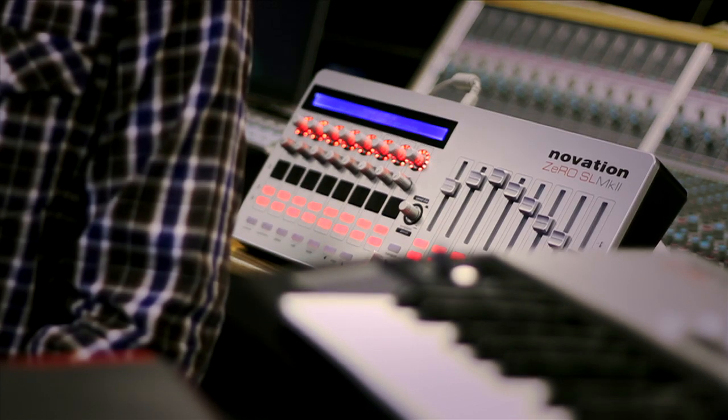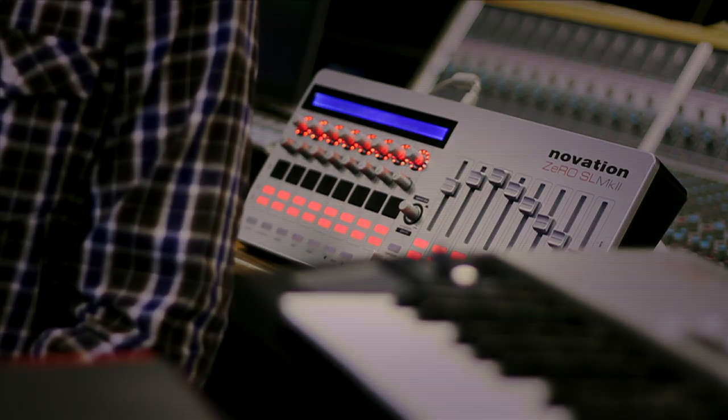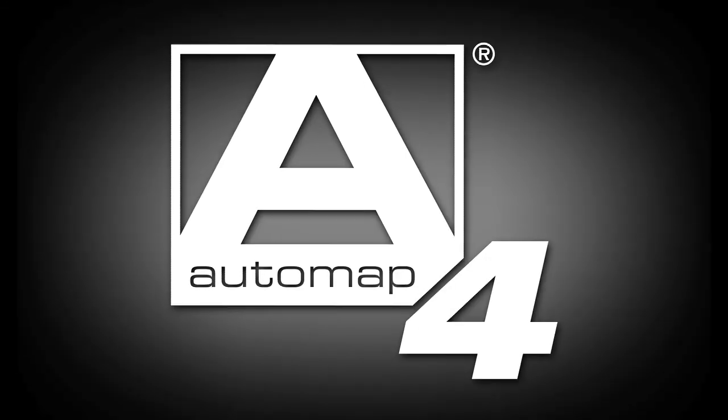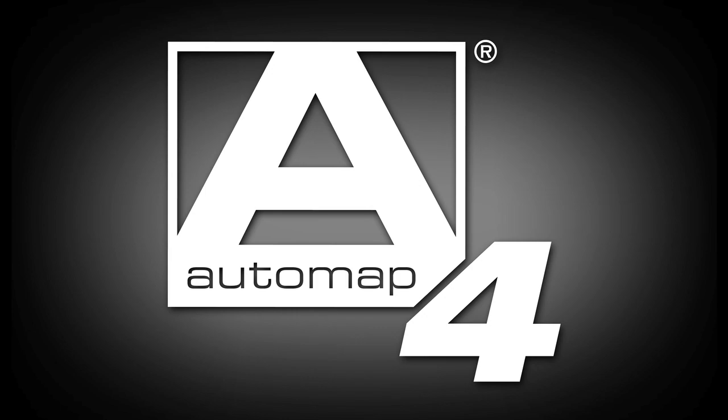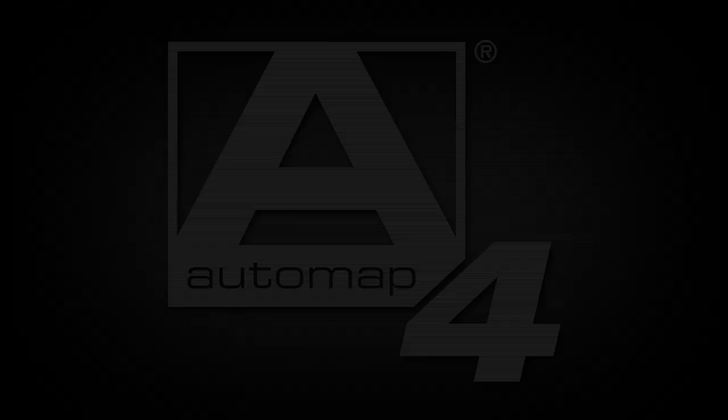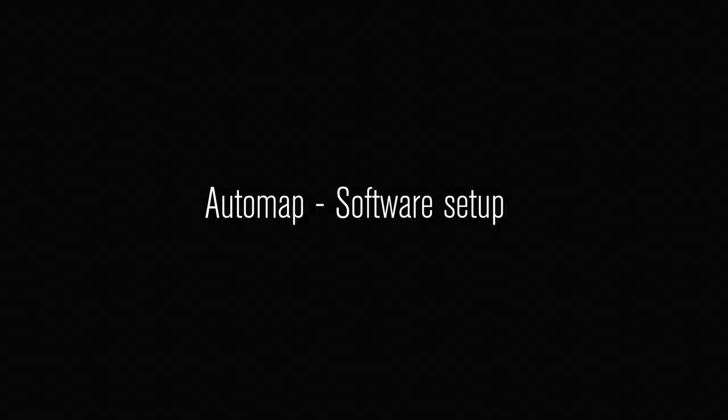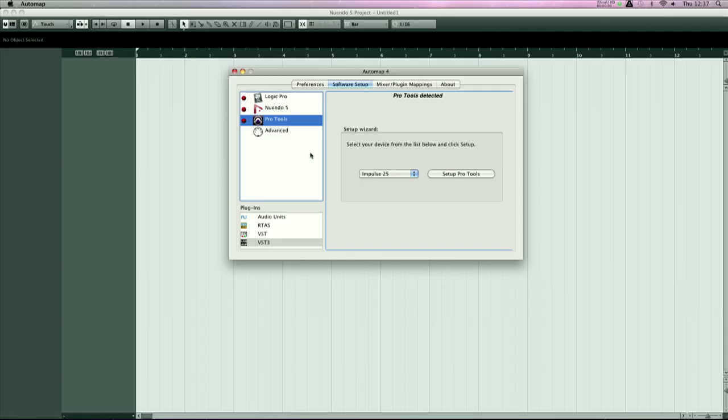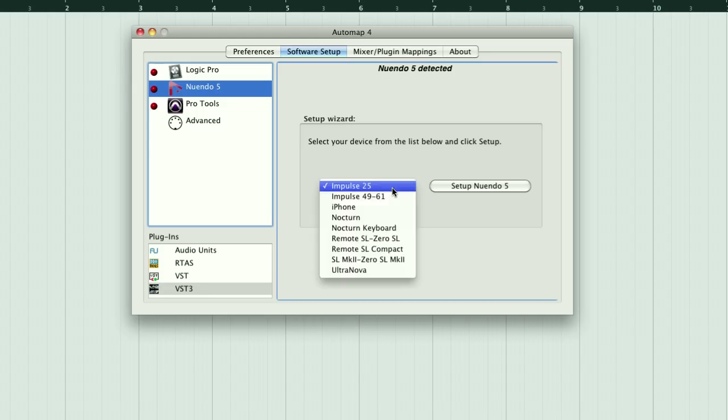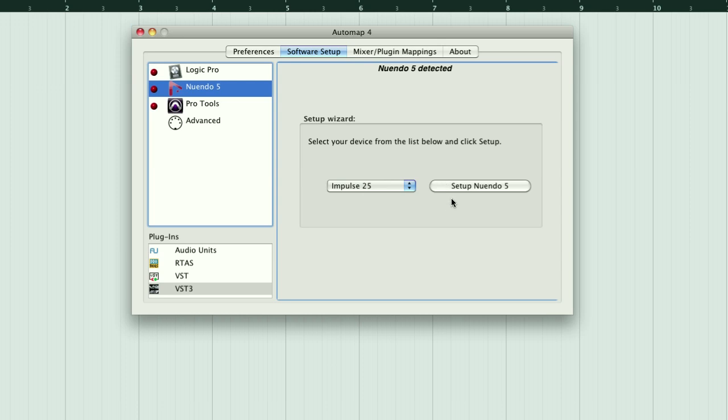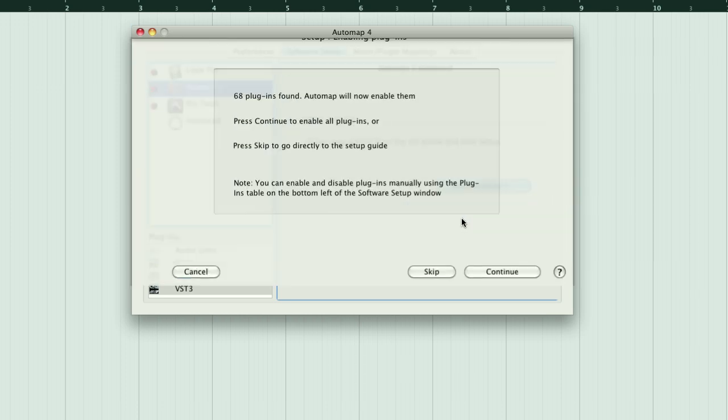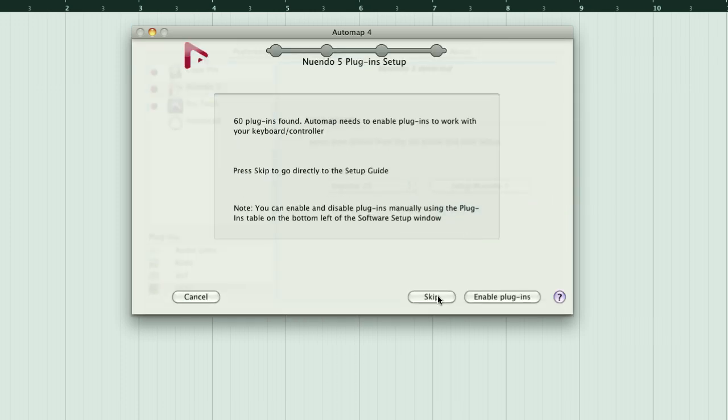Both controllers utilize the latest technology from Novation, Automap4. Now it's easier to configure your DAW with your controller using the software setup wizard. Select the DAW that's installed on your system, choose a controller from the dropdown list, and click on setup Nuendo or setup Cubase.